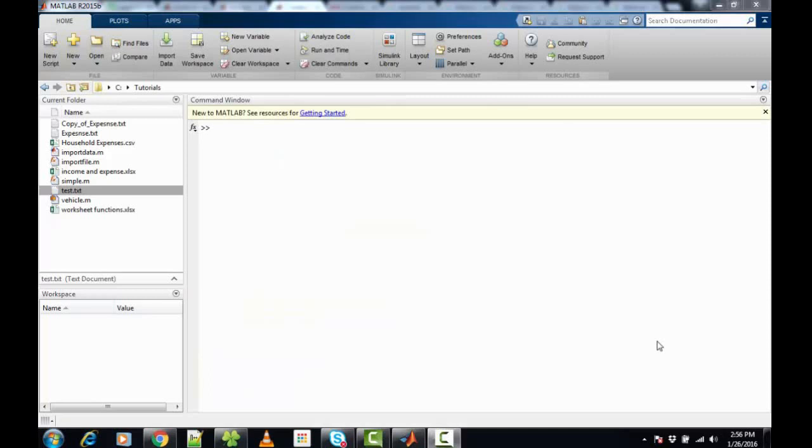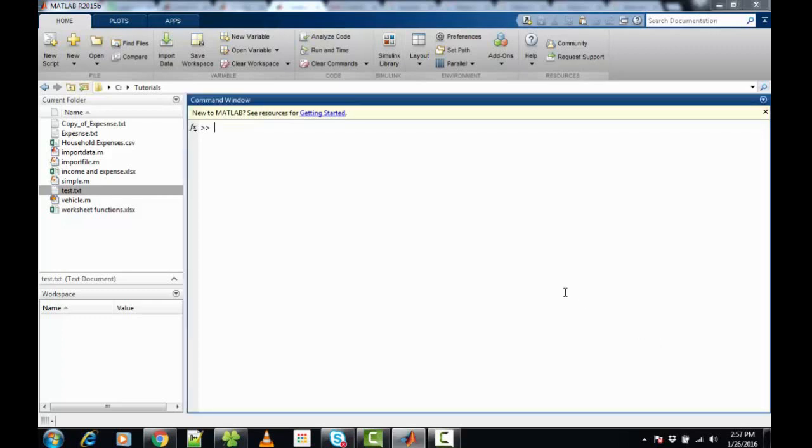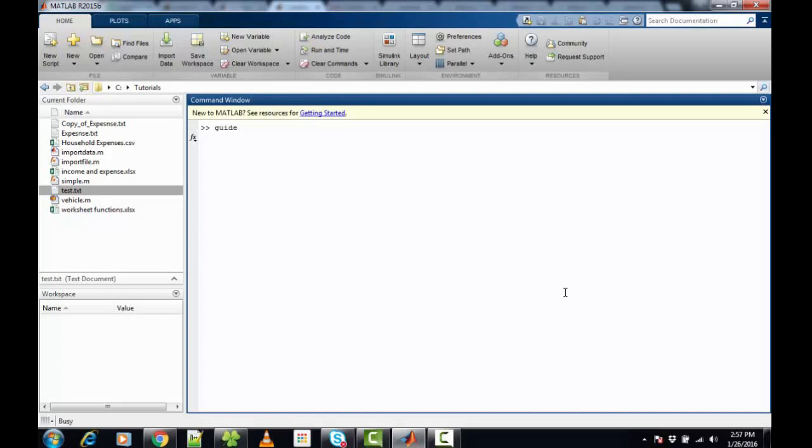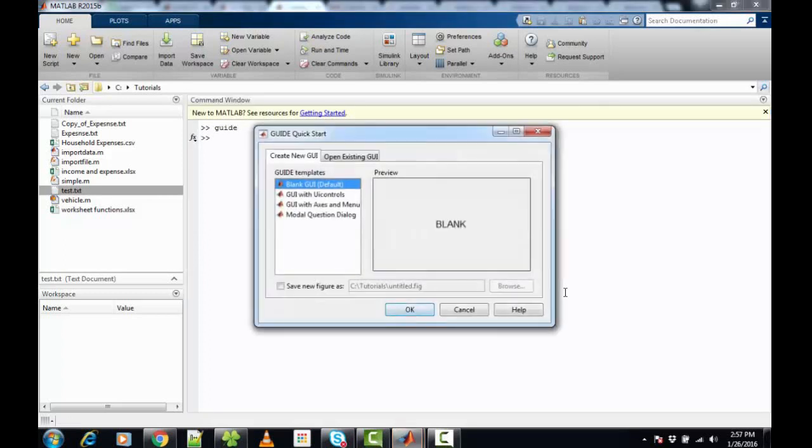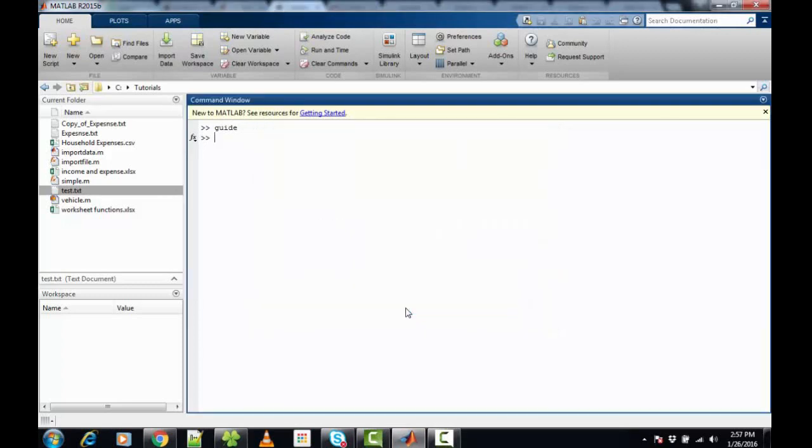In this video we will see how to use GUIDE with MATLAB. GUIDE is the graphical user interface provided by MATLAB in order to build user interface applications. We have multiple ways of opening the guide application. The simplest one is to type 'guide' on the MATLAB command prompt, and here we can use the blank GUI default template.